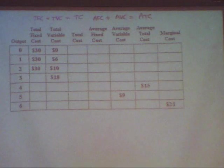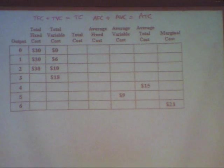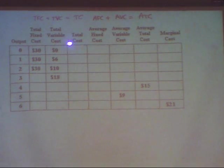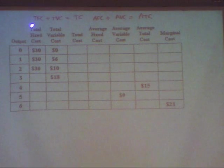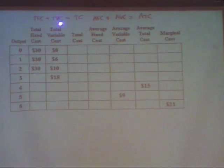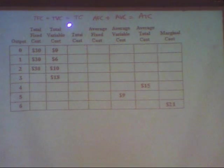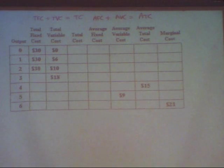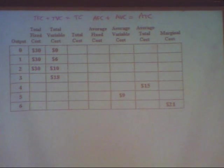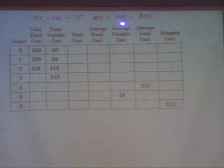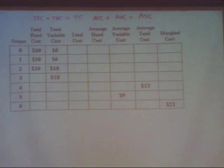First, you have to know that the total cost of making something is the sum of the fixed and the variable: total fixed cost plus total variable cost always equals total cost. And if you express that on a per unit basis, the equivalent is true on the averages: average fixed cost plus average variable cost equals average total cost.